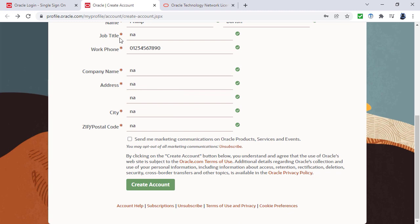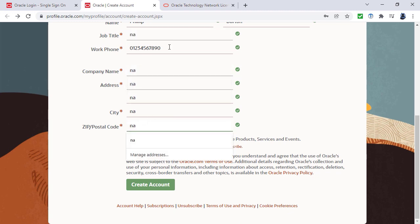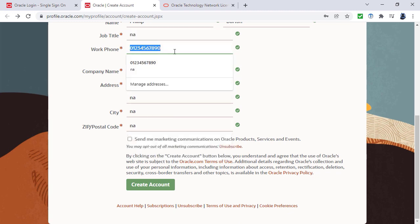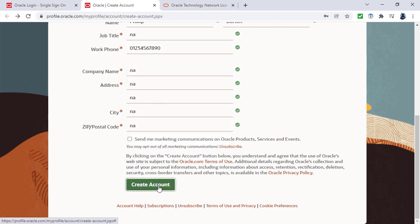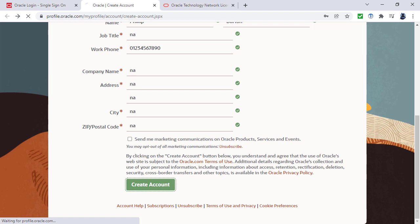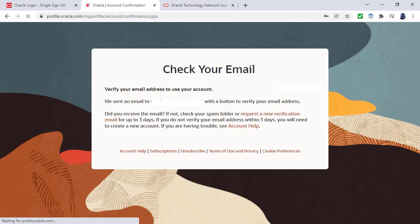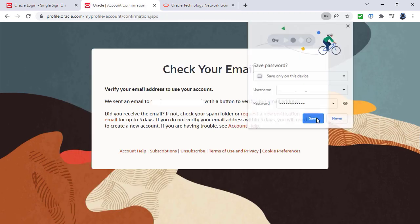You can see I've put NA for a lot of these items and also I've just made up a group of numbers for the work phone, but it seems all happy with this. I'll click create account. Then you'll see that it will be sending me an email to verify that my email address is correct.